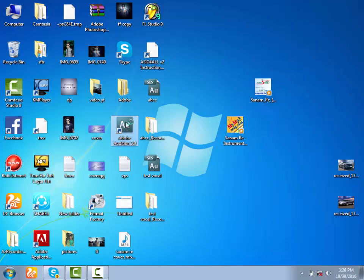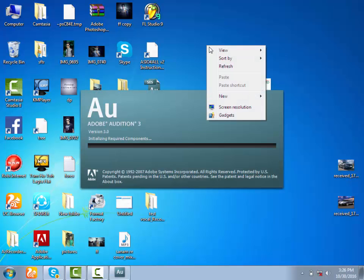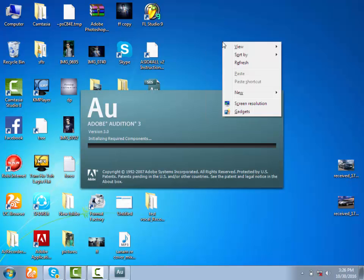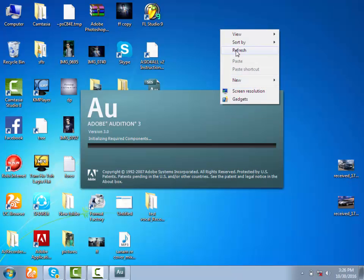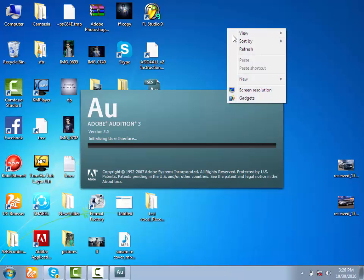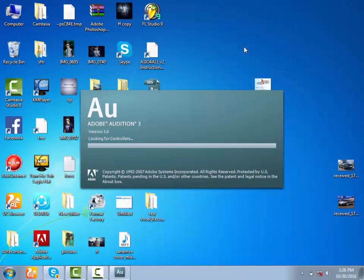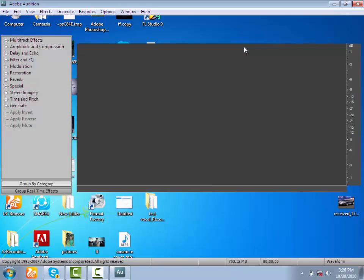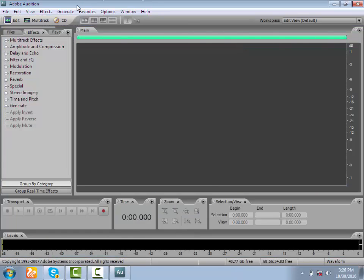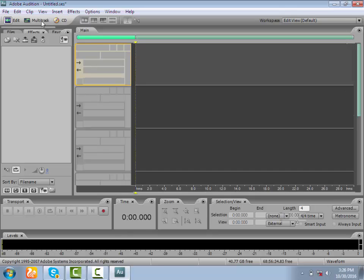Now we will start with Adobe Audition. Adobe Audition is open. Now Adobe Audition 3 is open. I am going to add a track on the right spot. Now what are we going to do? It will be a third record. Click the R button on the right spot.